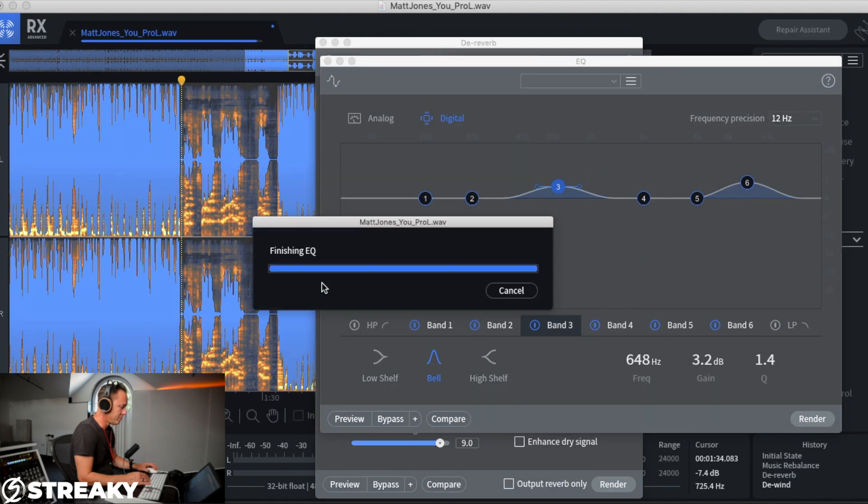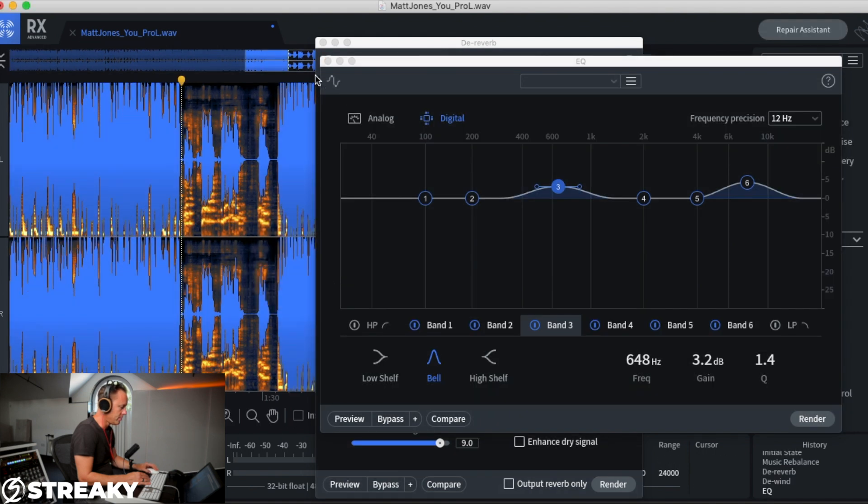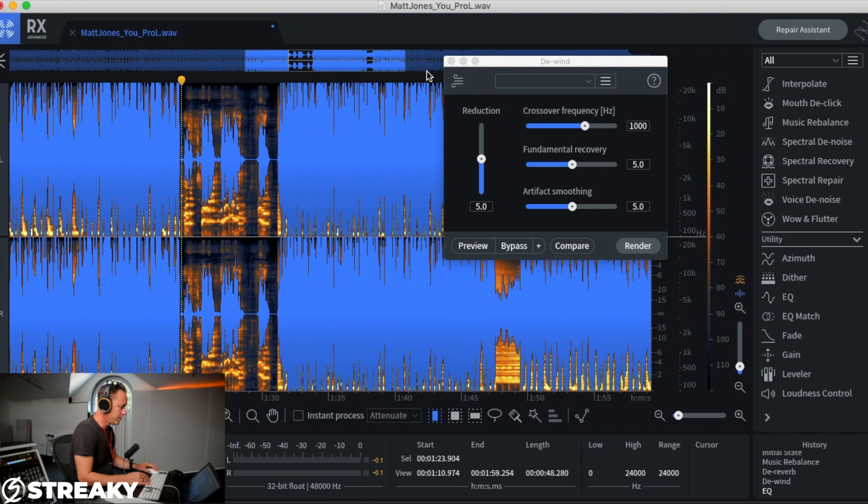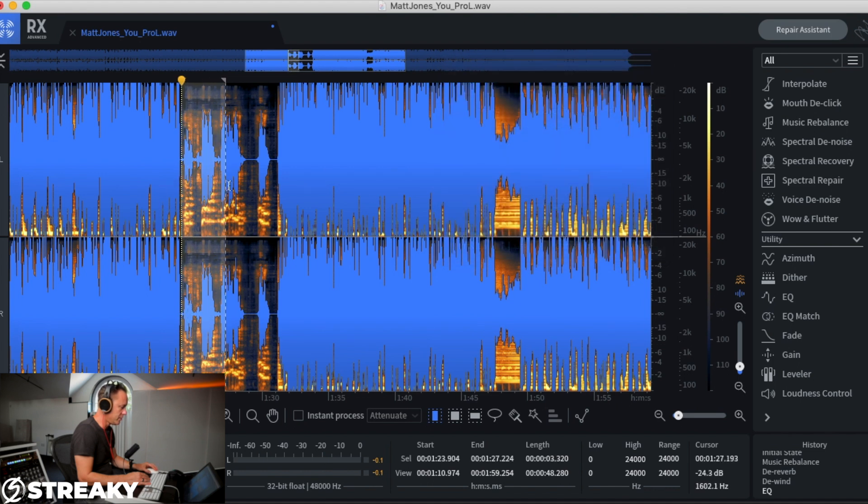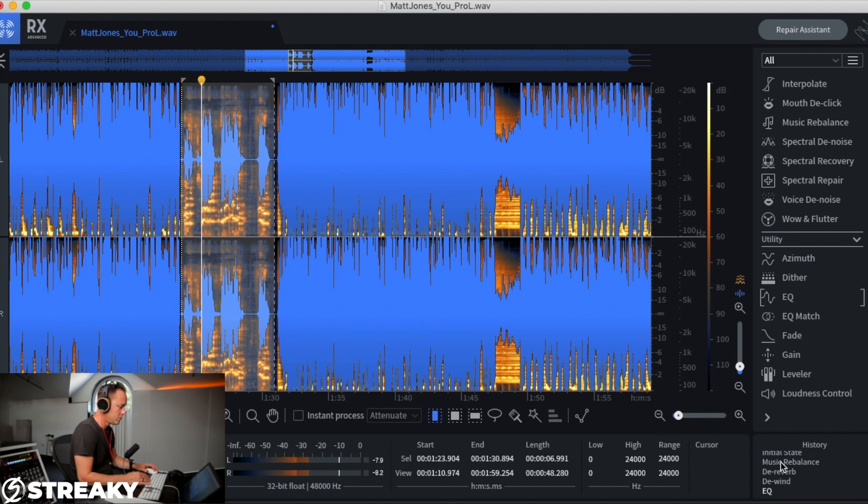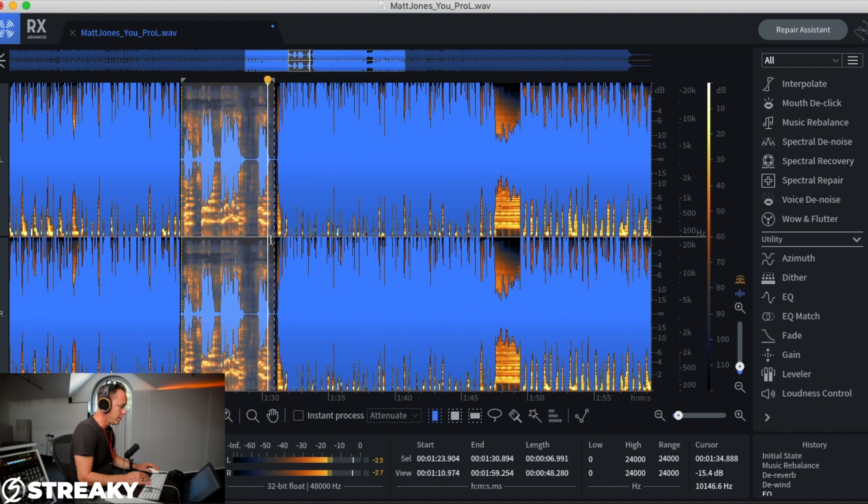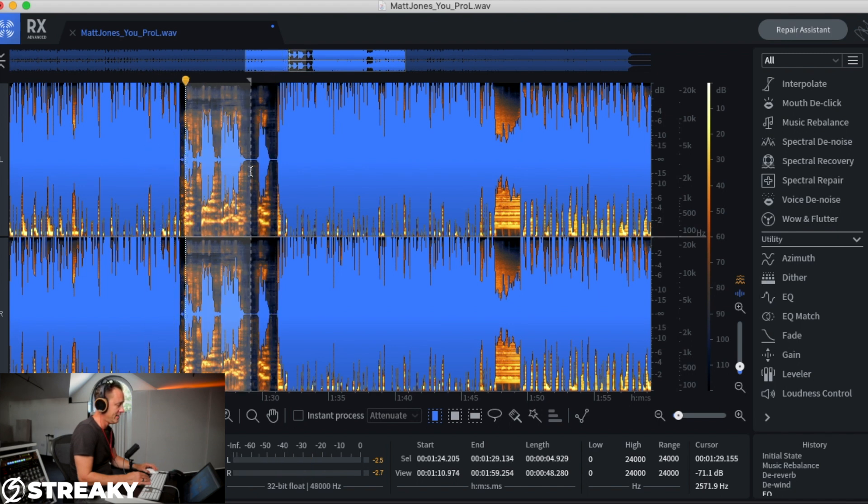I mean, that EQ is the most random EQ I've ever seen in my life, but we're not doing this for... you know, you can really go in tight on this obviously when you're on your own doing it. So yeah, let's just have a listen.